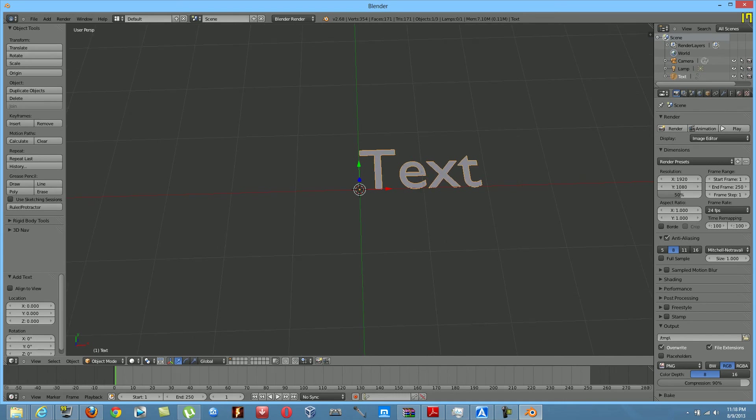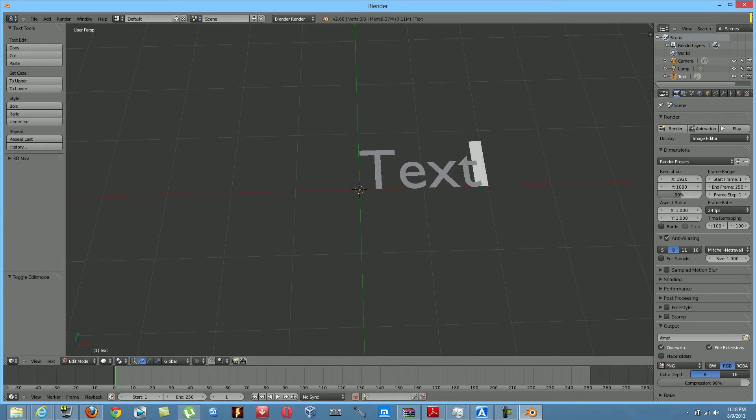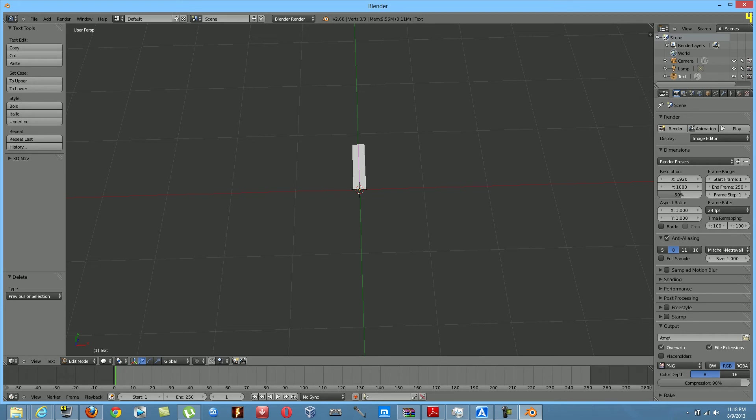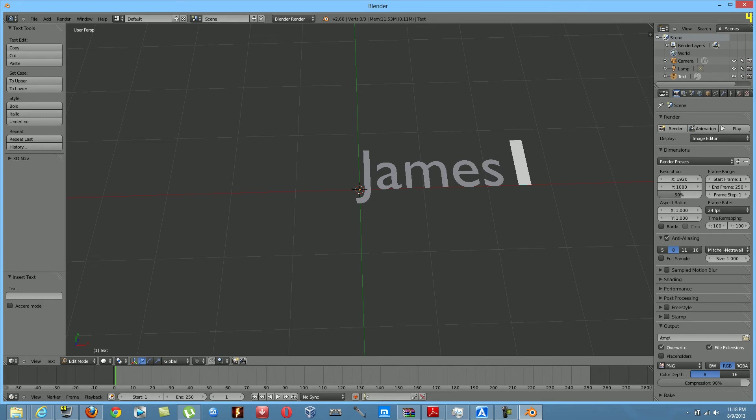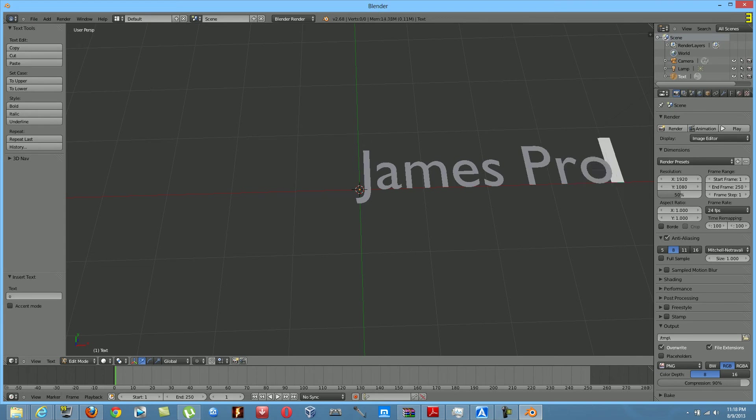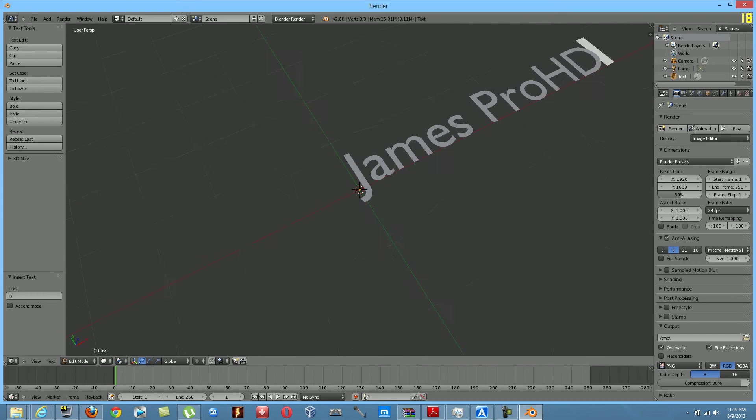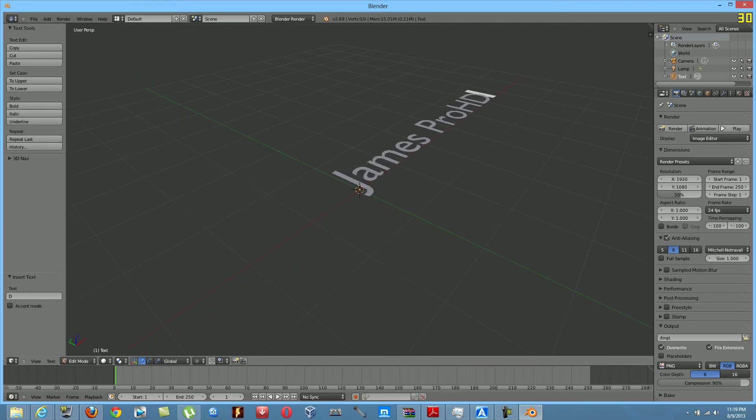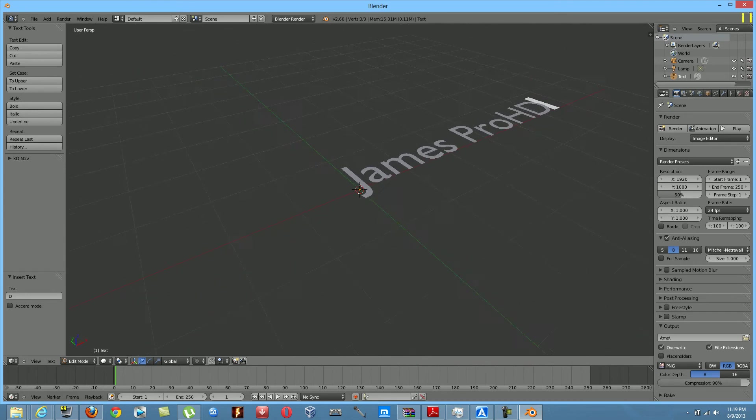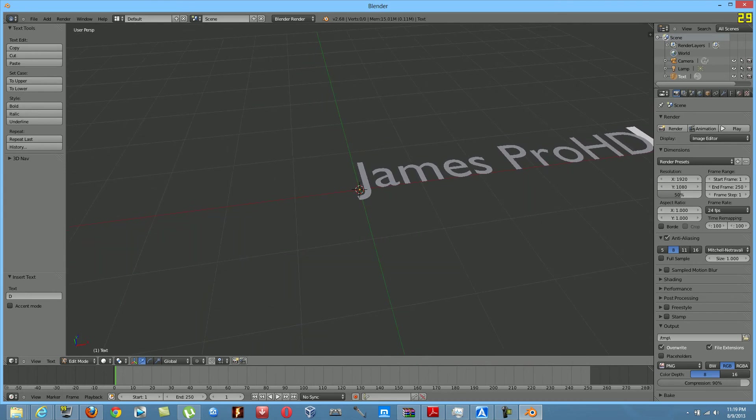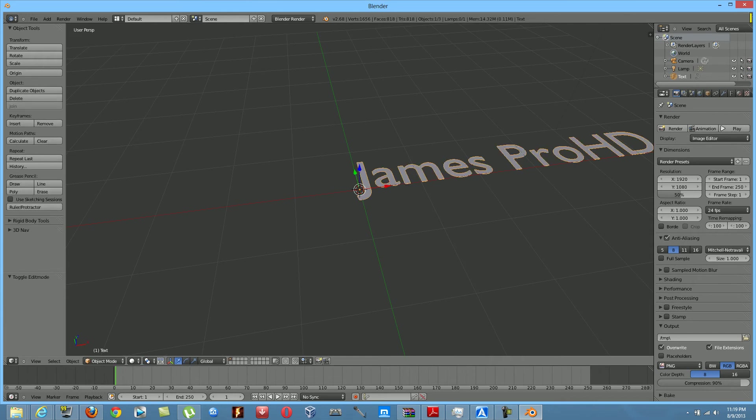So to edit this, what we're going to do is click on tab, the tab button, T-A-B. When you hit that, we're going to have to type a word. You can type anything you want. In my case, it's going to be James Pro HD. So when you do that, then you can hit the tab button once again to get back to object mode.